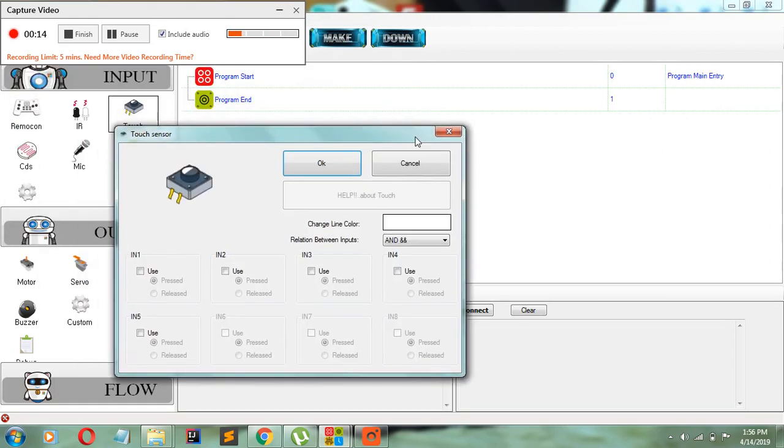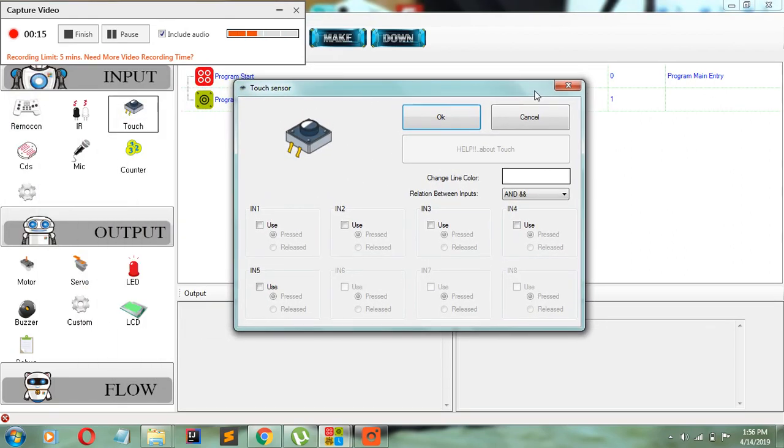After we release it, you should see a window like this show up. So for the touch sensor, you will check to see where on your brain the touch sensor is plugged in.